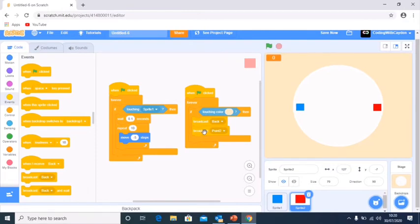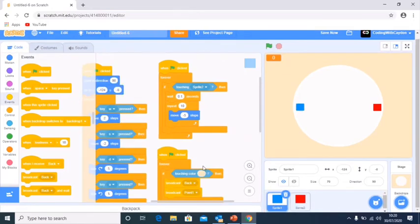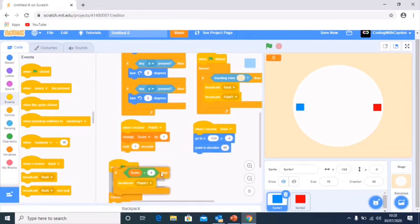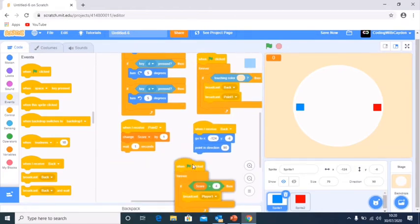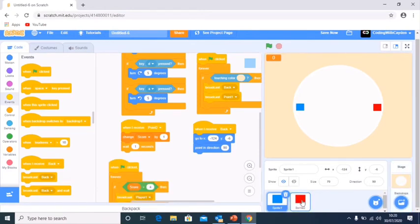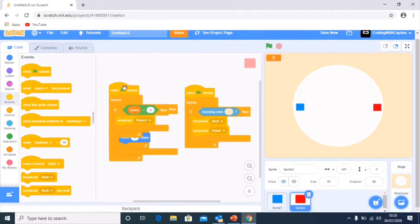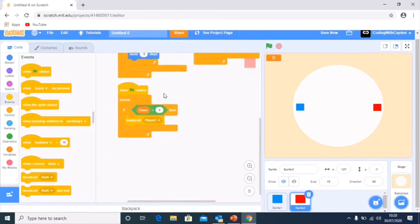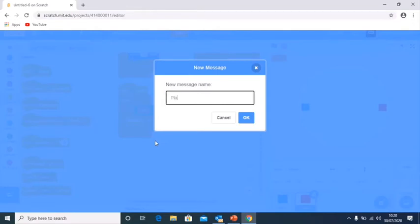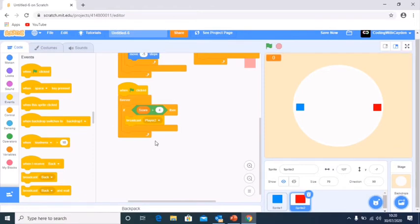We're then going to set up the scoring system for the red sprite by dragging and dropping the score block into the red sprite. We create a new message called 'player two'. This is basically exactly the same as the last sprite, but with a different broadcast name.